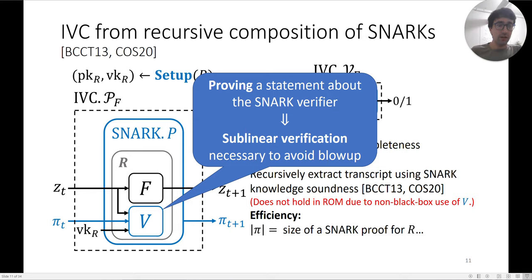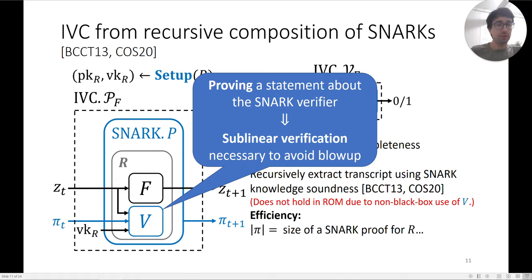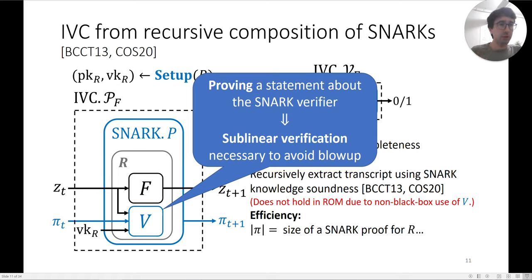If the SNARK verifier were linear, then circuit R would increase in size at every step, because you would be proving something about the circuit R from the last step, making it slightly bigger each time. With sublinear verification, you avoid this blow-up because the verifier for R is smaller than R itself. This is why sublinear verification is necessary when proving things about the SNARK verifier. The question we then ask is: what can you do with SNARKs that don't have sublinear verification?